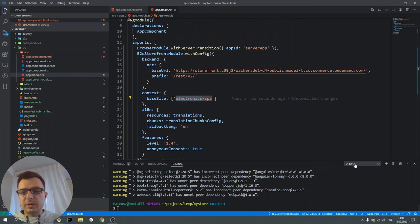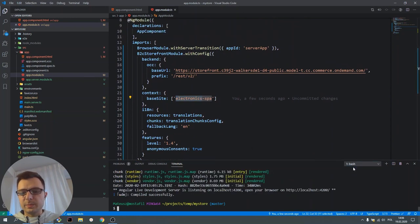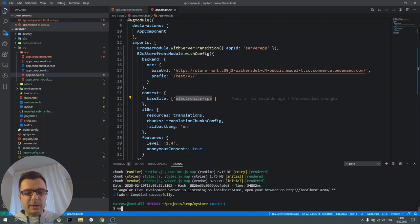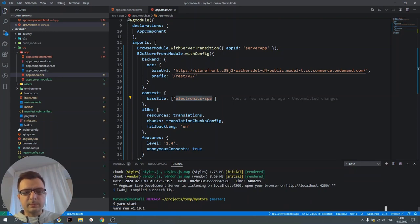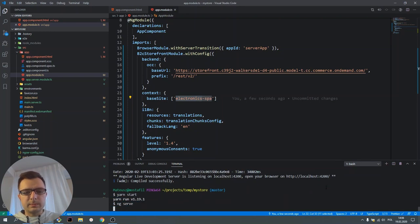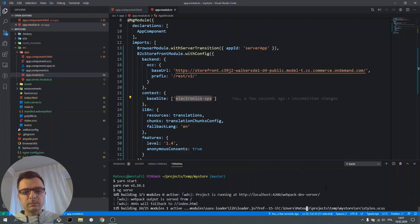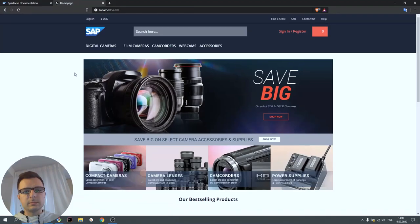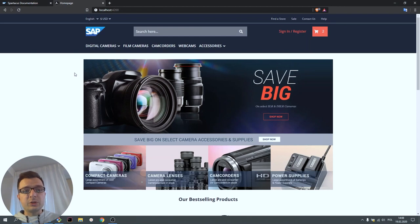Now let's run our application and see how it looks like. Now we can see a full-featured e-commerce app.